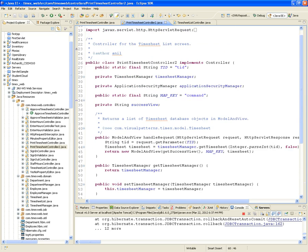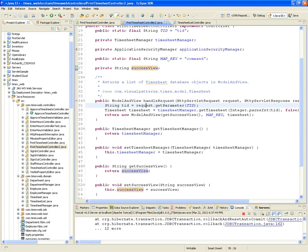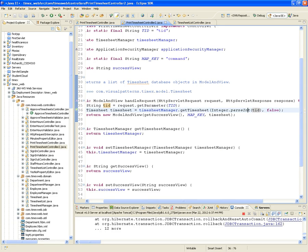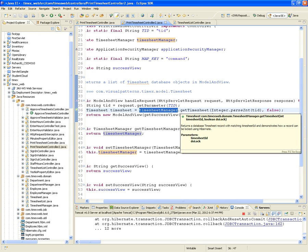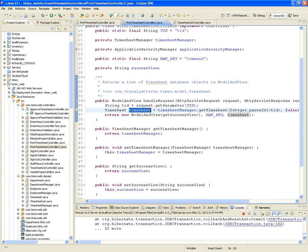We have getters and setters for timesheet manager, application security, and the success view. In the handleRequest, we're going to get the request, and from that request we're going to get the parameter called TID. We're going to save it in a string, then convert that string into an integer using Integer.parseInt, and pass it to the getTimesheet function of the timesheet manager. The timesheet manager is going to return that particular timesheet, and we're not going to lock it — doLock is false, since we're not going to modify it.